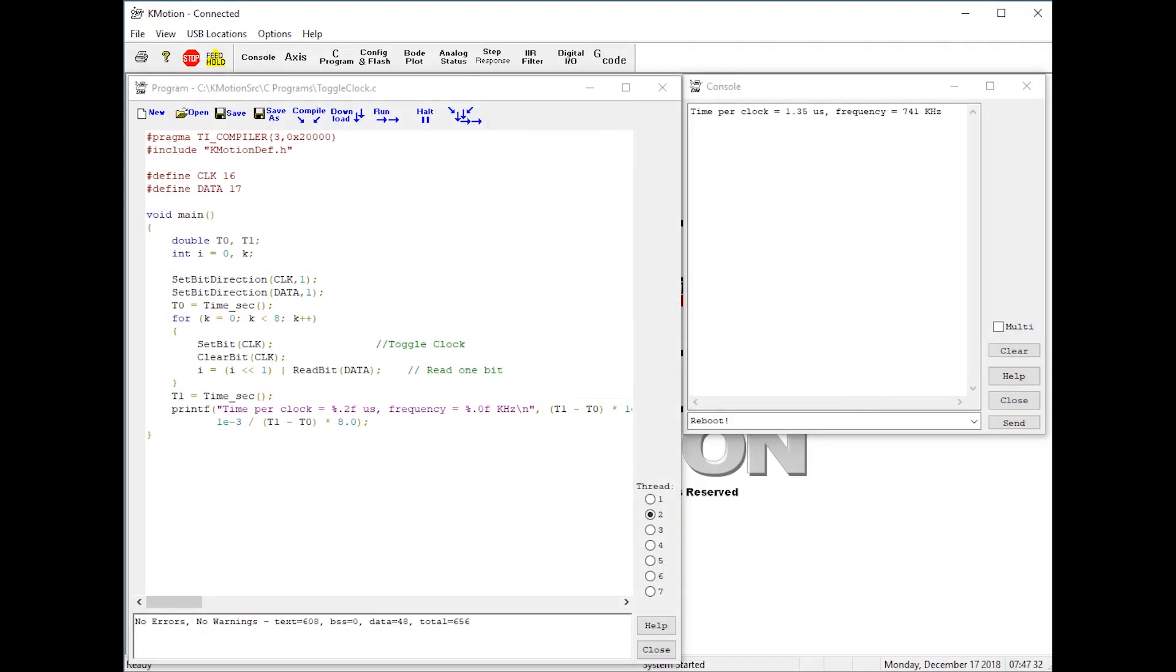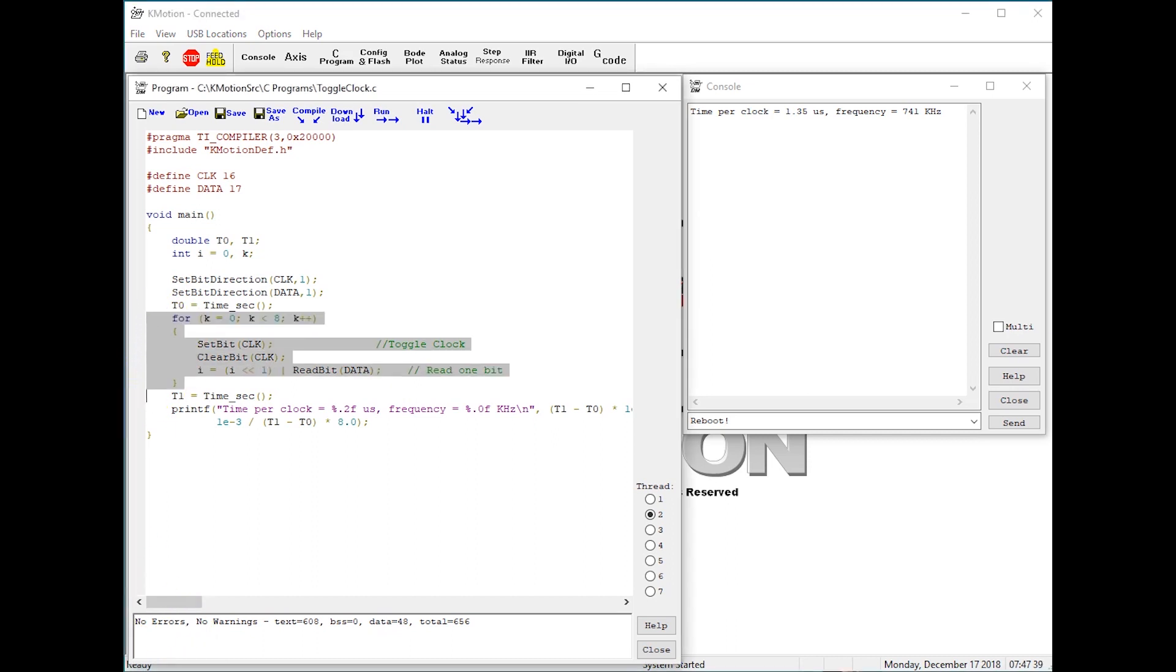Here's an example that involves useful caching. Again, this program loops toggling the output bit on and off eight times.